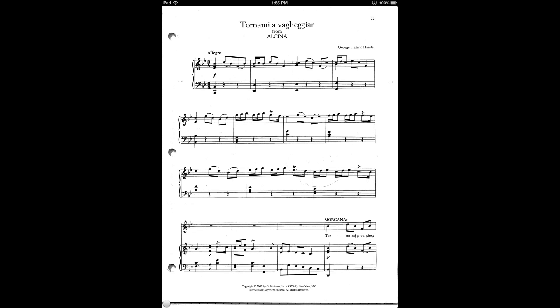For example, a da capo, D.S. al segno, or a cut or a repeat are all situations where links would be useful.